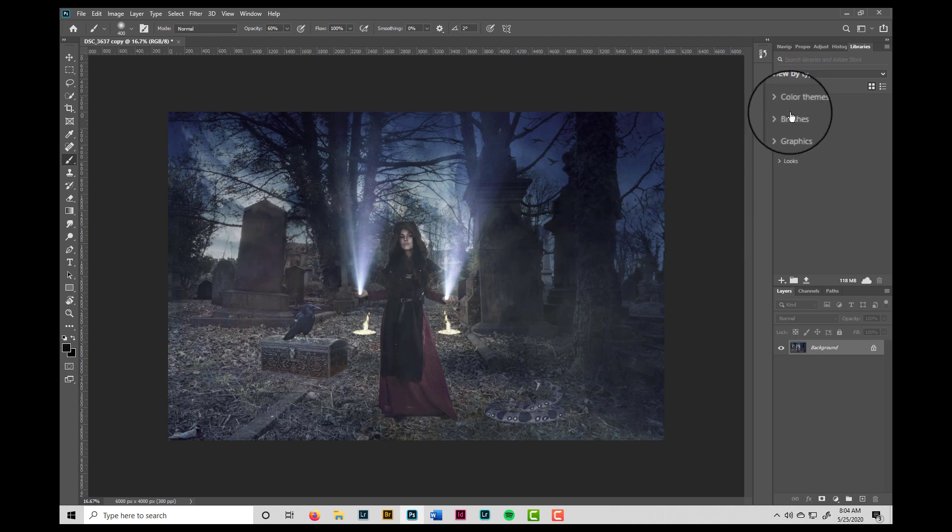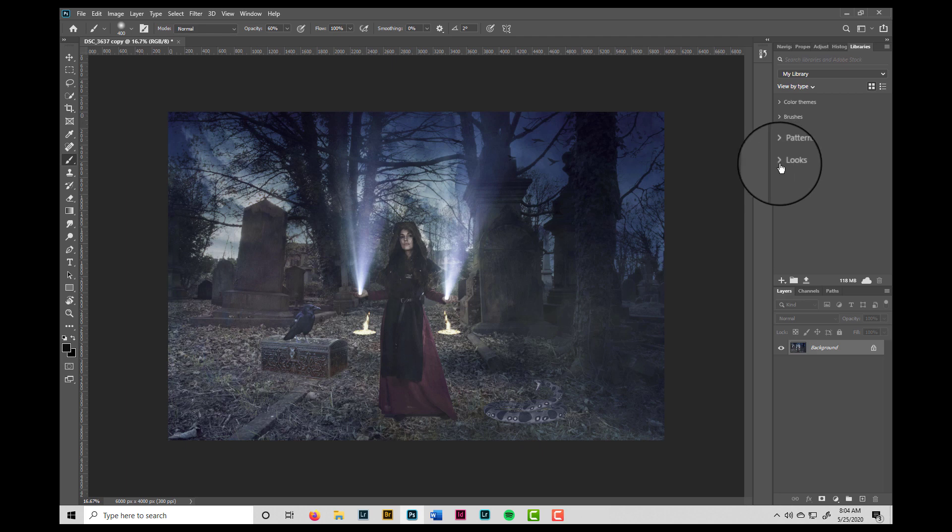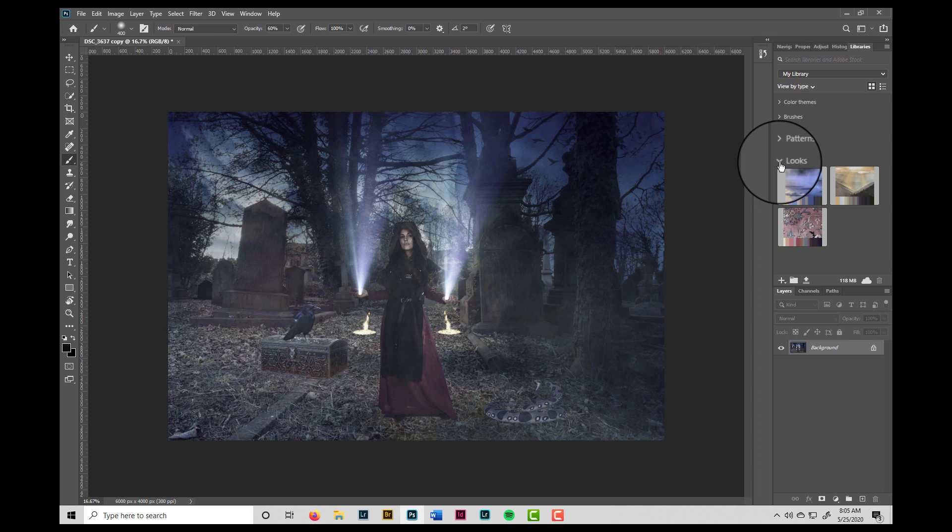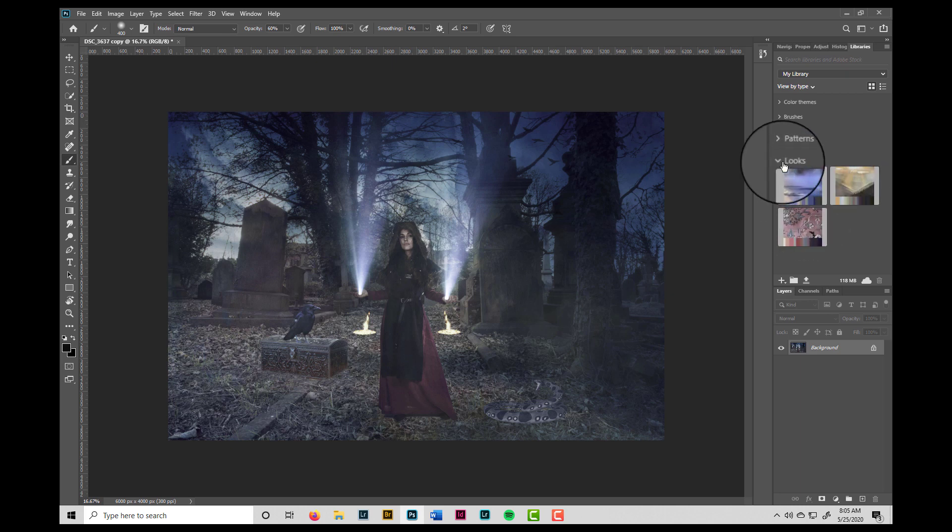And that will open my library. And right here we have our looks, and we can open that portion. And there we have the three color lookup tables that we made, including the original image that the color lookup table was based on. So how do you apply these looks?